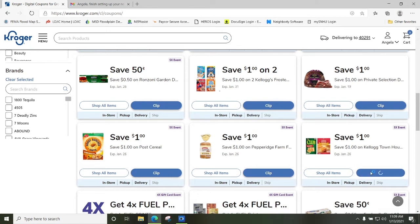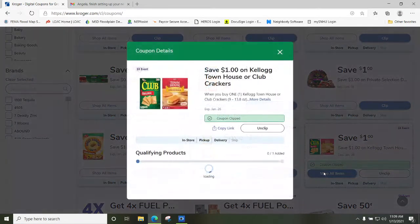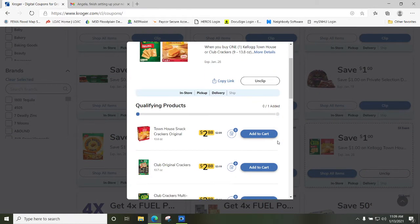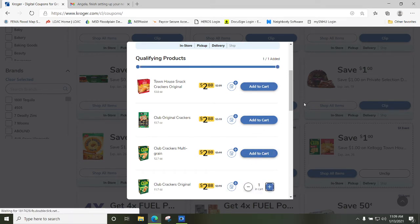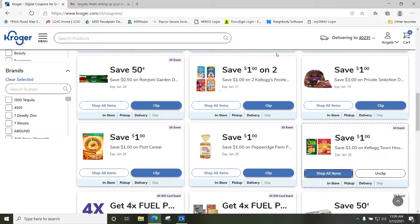That's kind of what you want to do with the coupons — it's the easiest way to make sure you're buying things you can use a coupon with. Here's another one — I'll clip it, shop all items, add it to my cart, then scroll back up and click X to close it out.